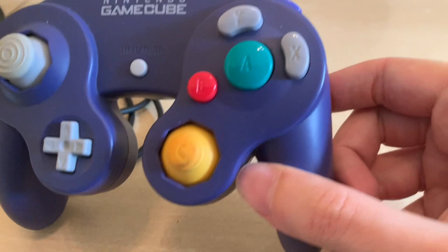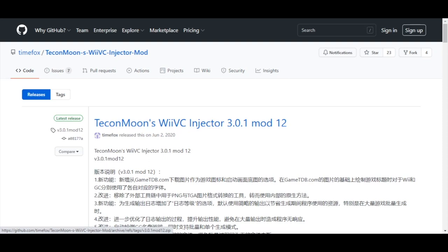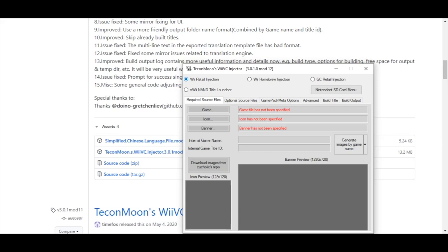First we need to get TKON MOON's Wii VC injector 3.0.1 mod 12. So you can see the address up here. I will also have this address in the description below. So you want to scroll down, past the Chinese. You'll want to grab this TKON MOON RAR file right here. And I already have it loaded here, so we'll start putting it here.